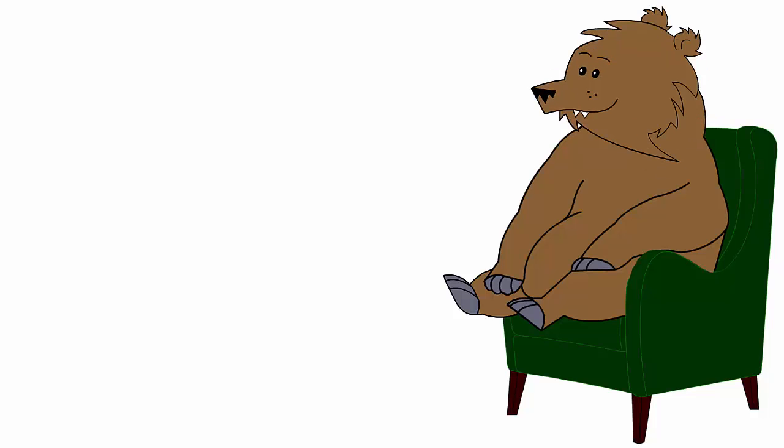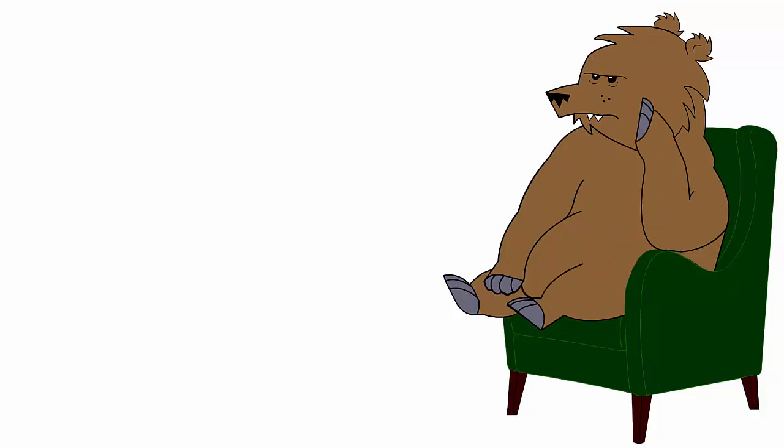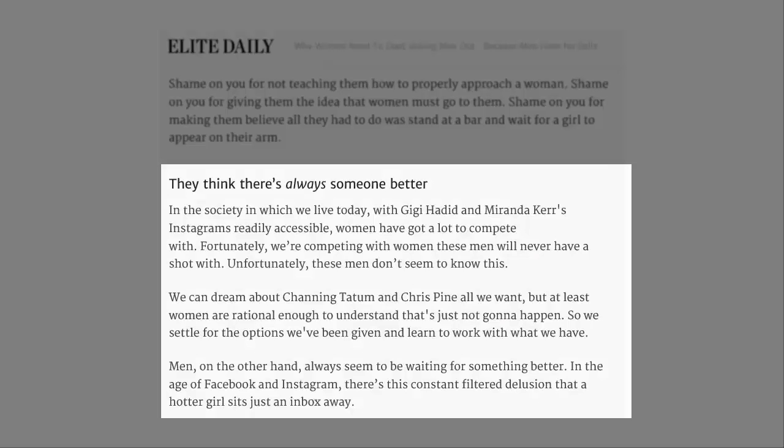I mean, you'd probably, like, if you met her at a bar, but you wouldn't hang around for a cup of tea. And she doesn't look like Miranda Kerr anyway. Unfortunately, these men don't seem to know this. We can dream about Channing Tatum and Chris Pine all we want, but at least women are rational enough to understand that's just not going to happen. So we settle for the options we've been given, and learn to work with what we have.